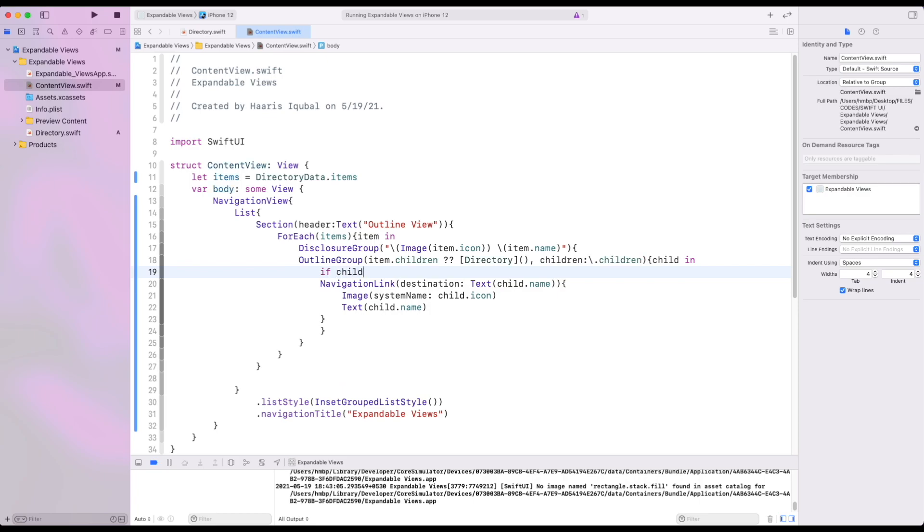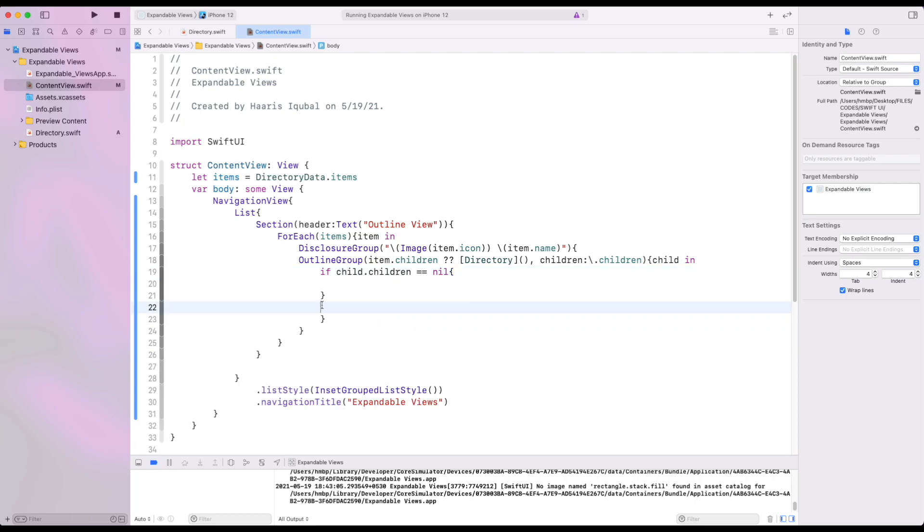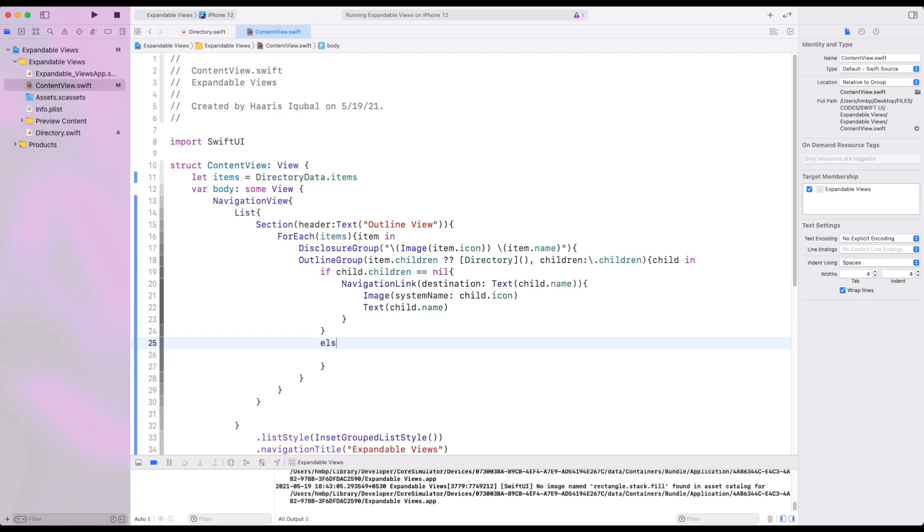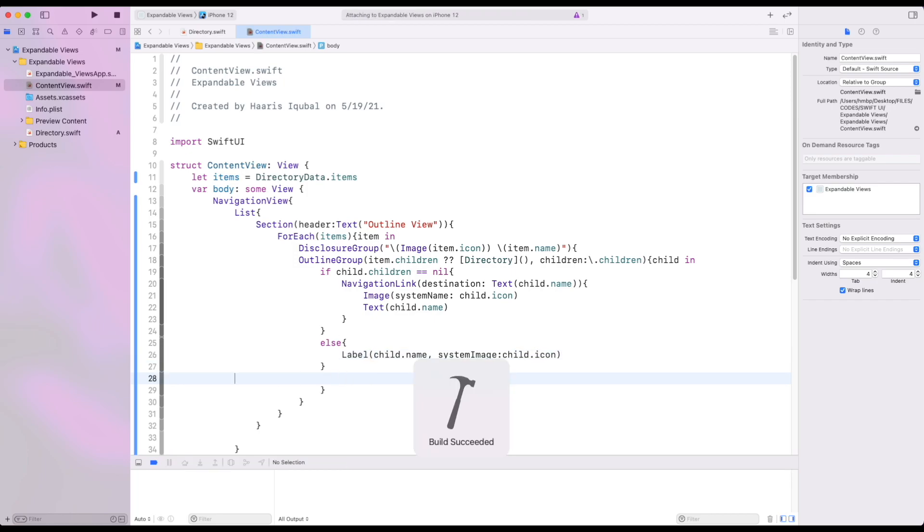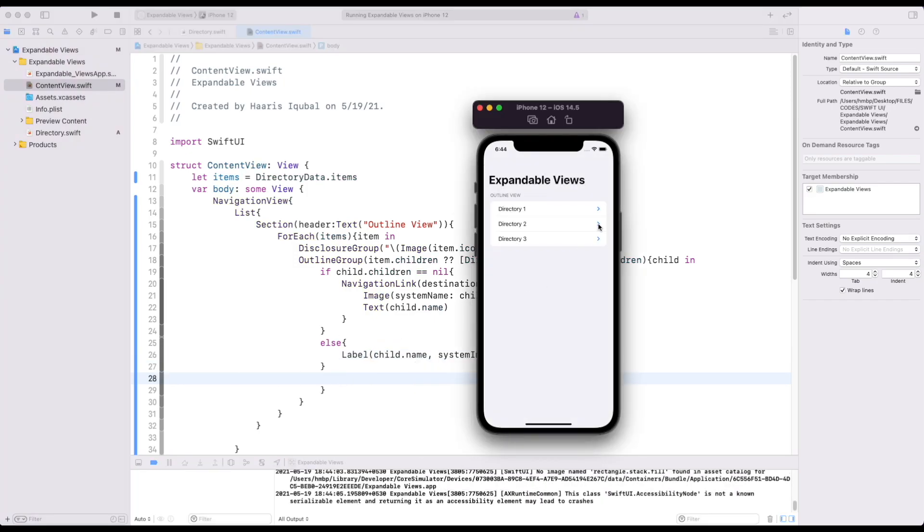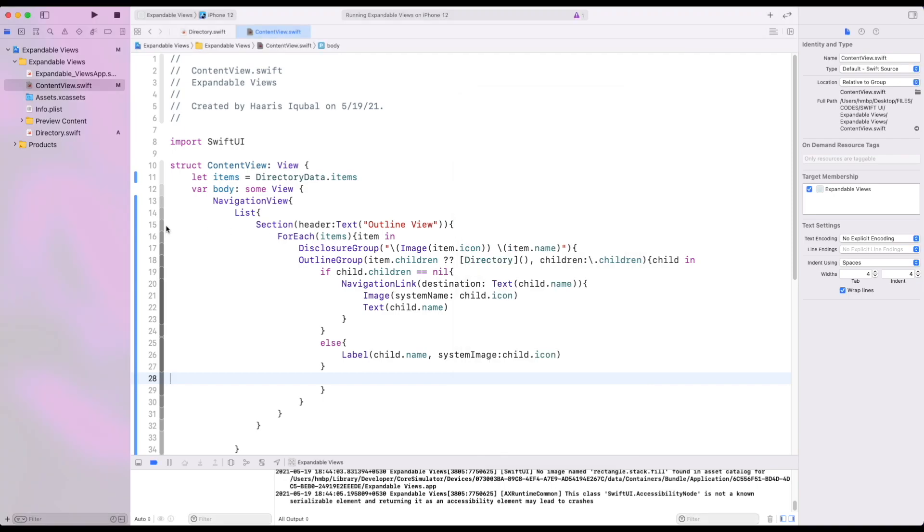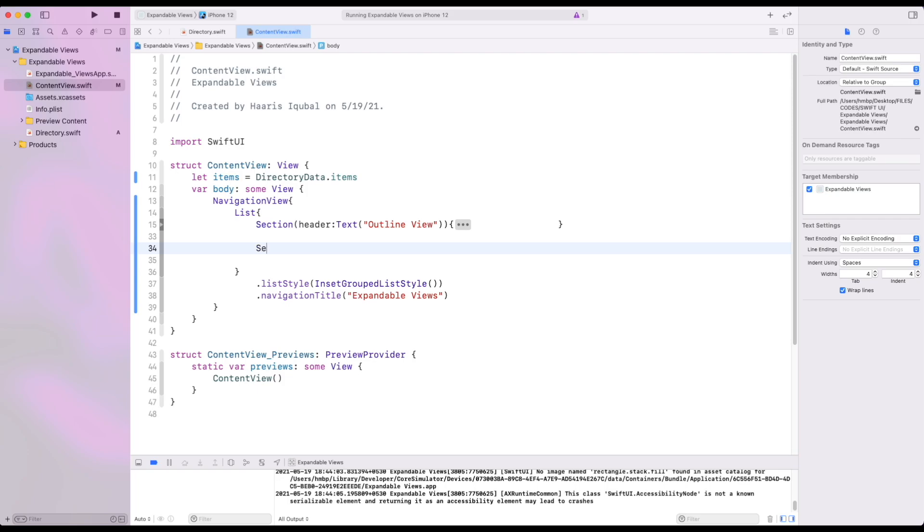Then perform some checks. First create an if block and check that if child has nil children then we show navigation link. Else we show label. Now look for the second section of video.